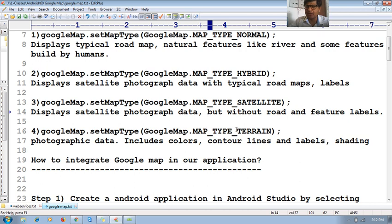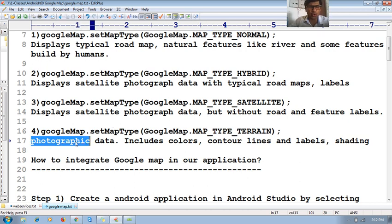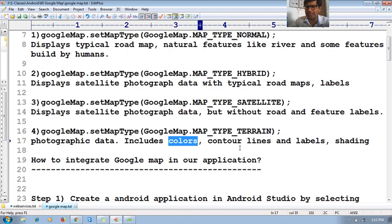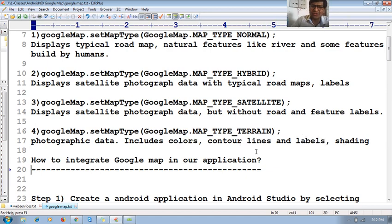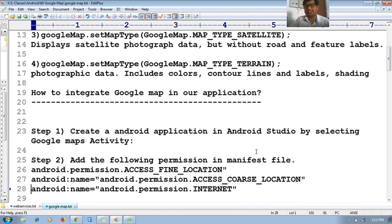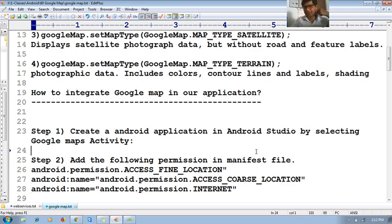The fourth type is 'terrain'. Terrain contains some photographic data but it includes colors, contour lines, labels, and shadings. Now let us see how to integrate the Google Map in our Android application.